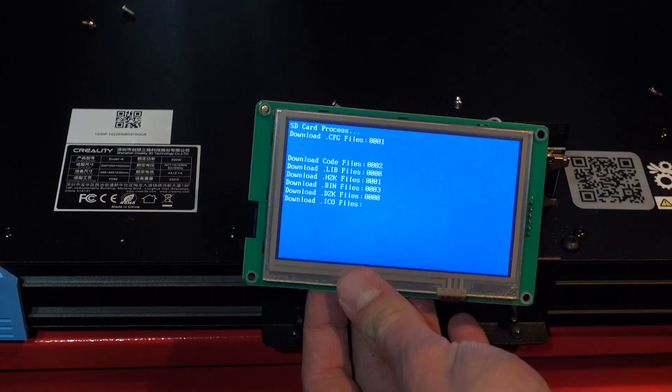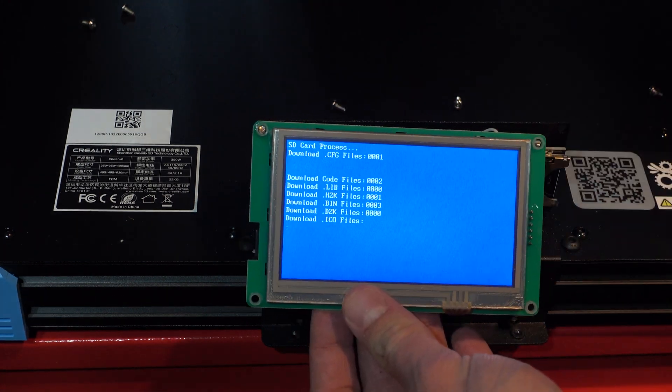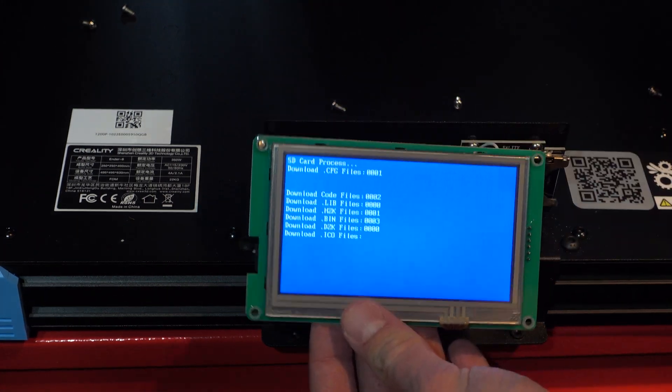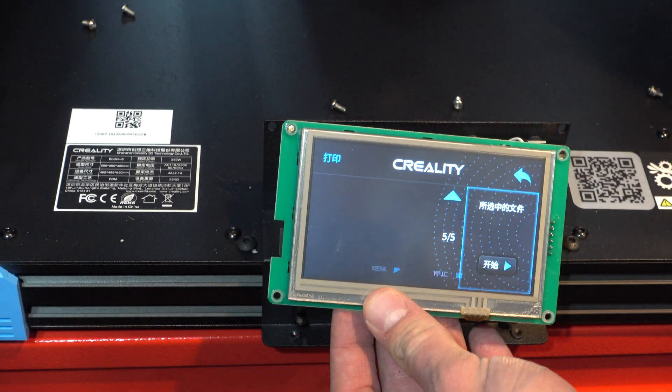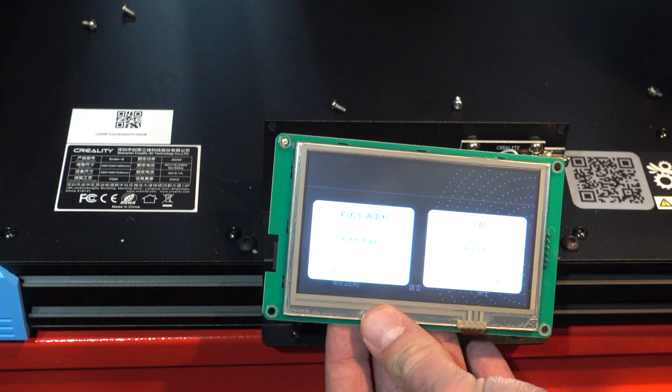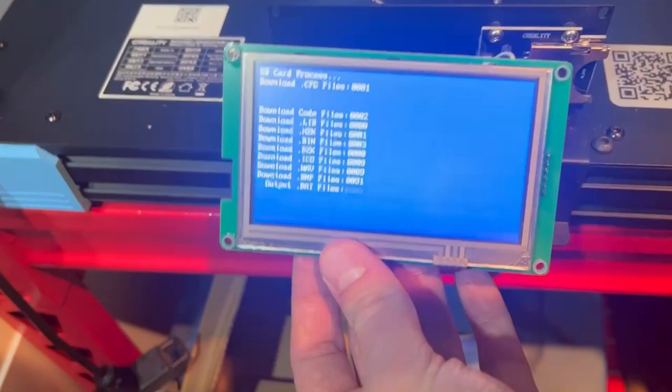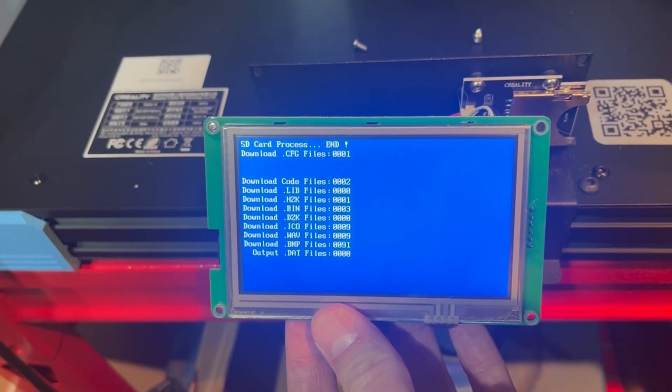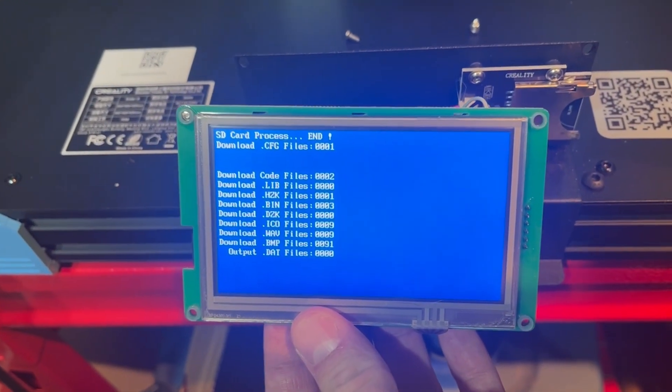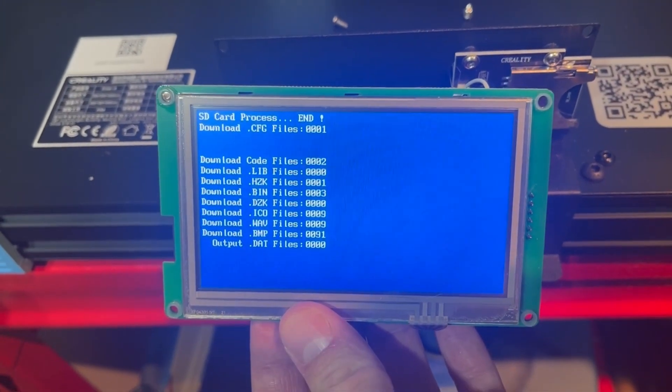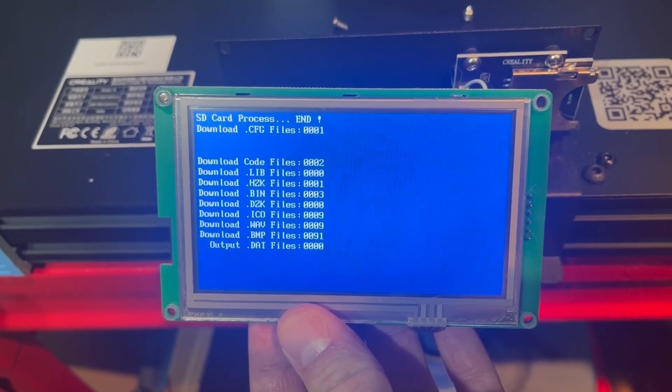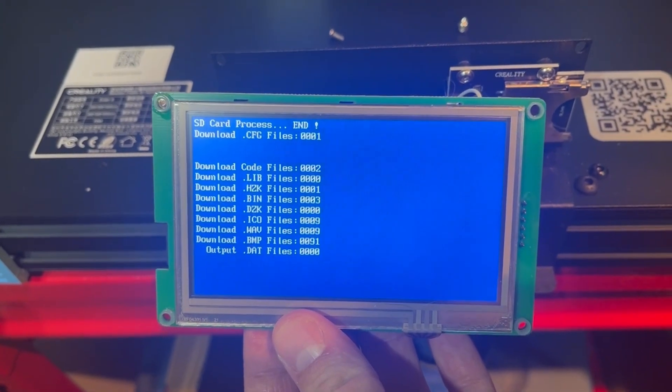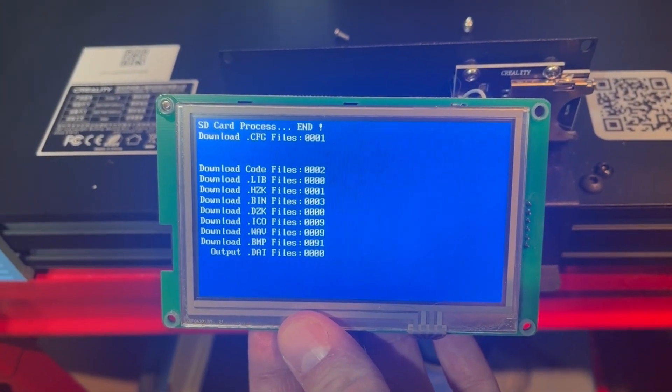Here you can see the screen going through its firmware update. At this point, my camera died and I finished recording the update on my cell phone.